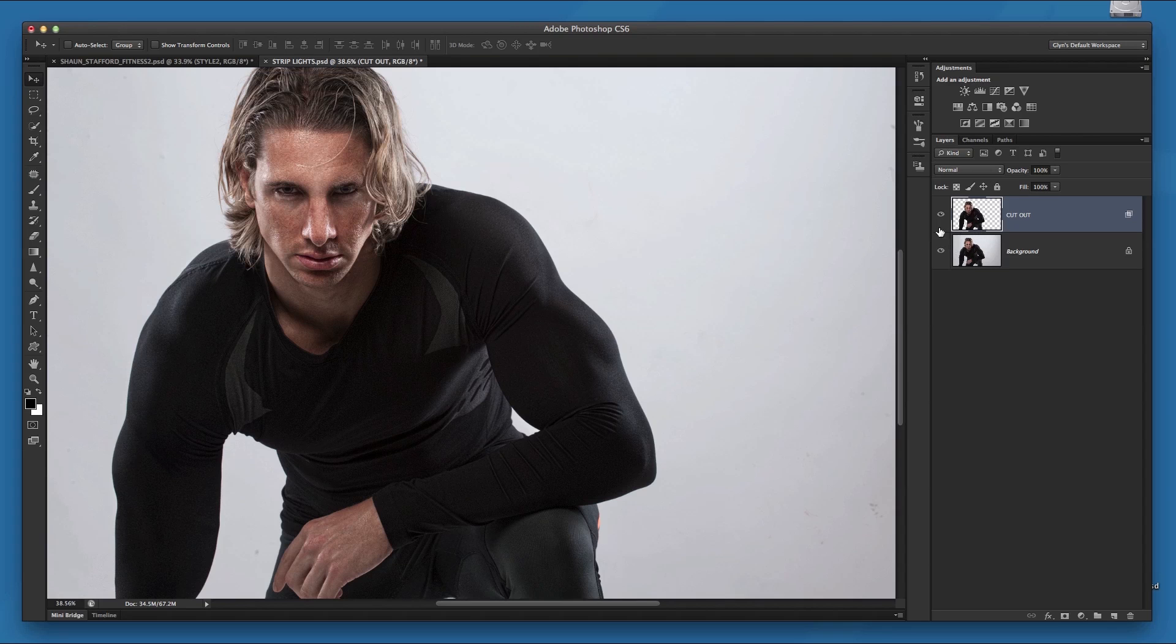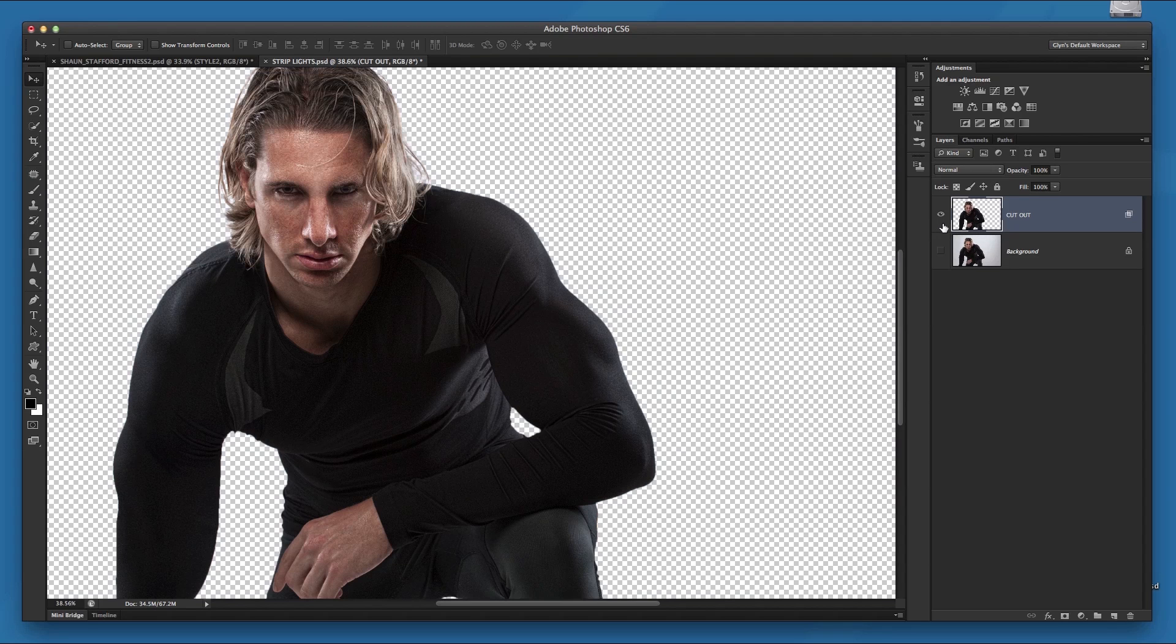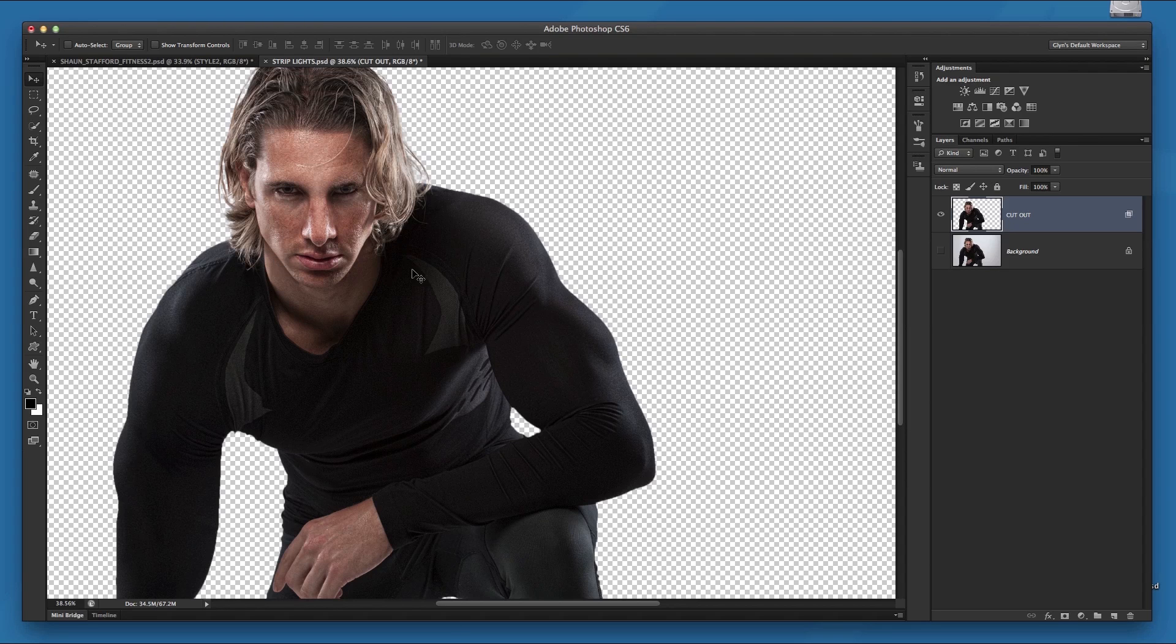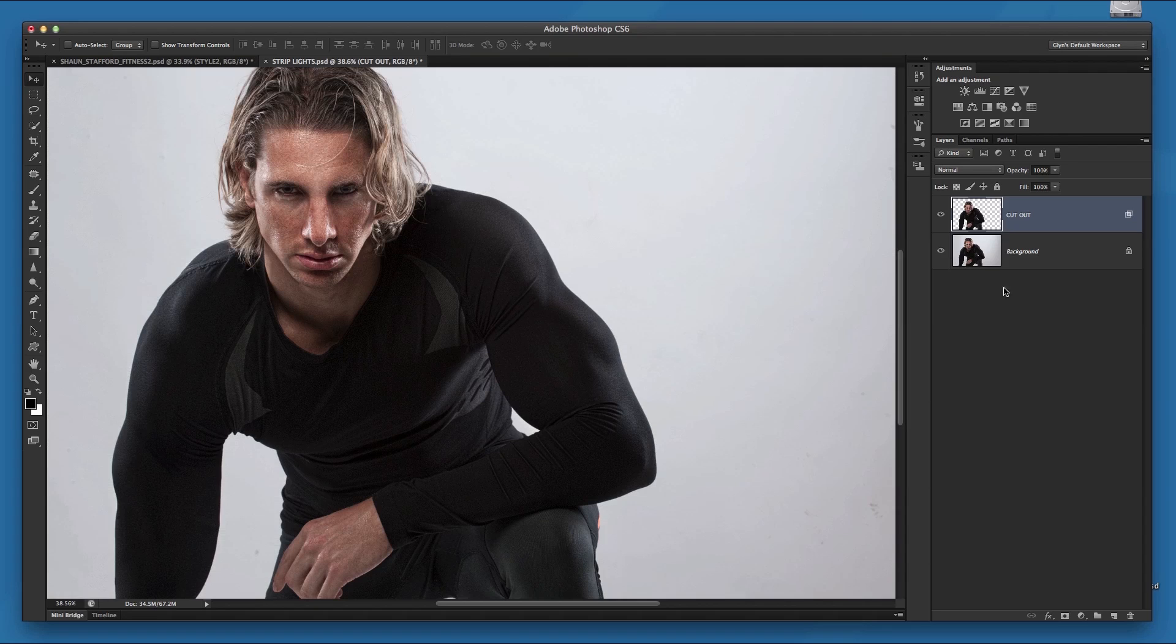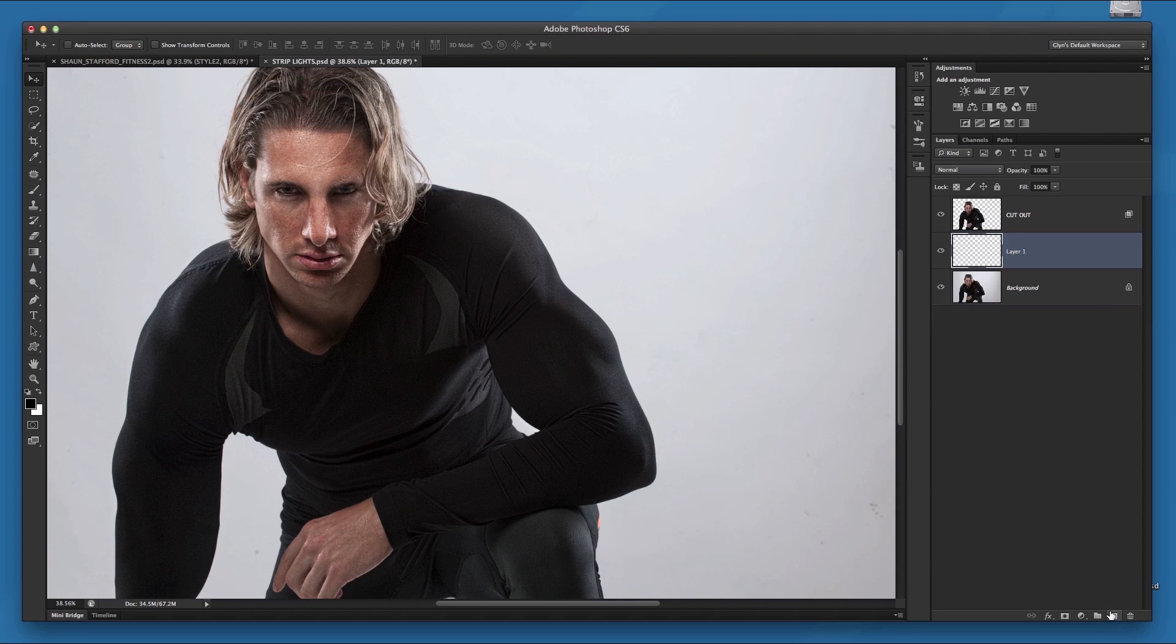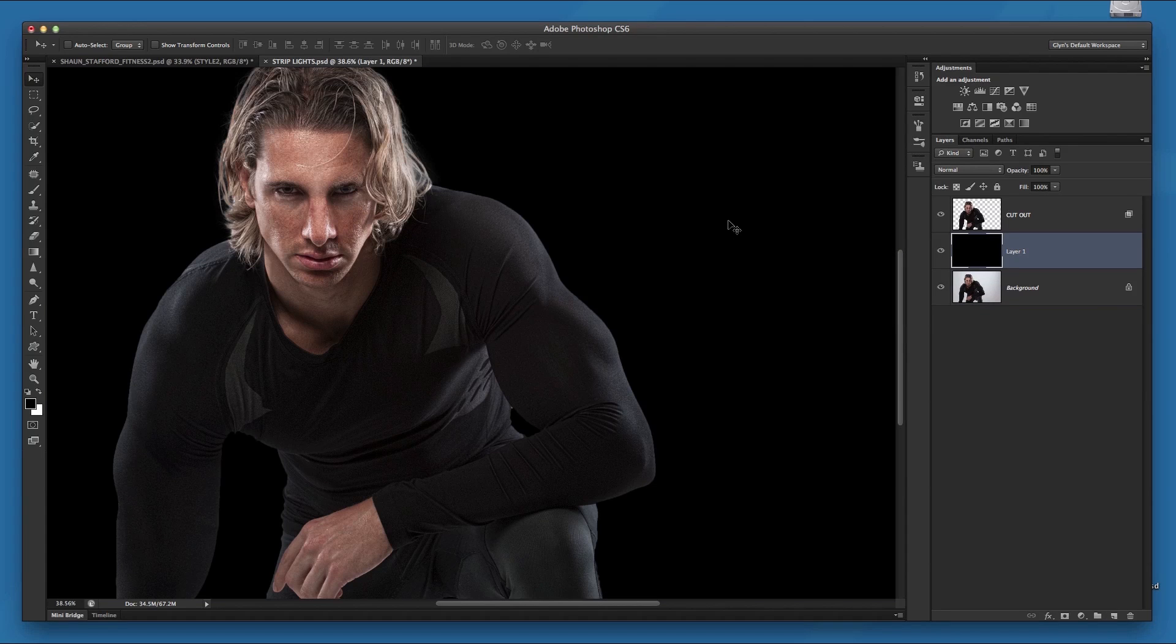So now if I turn off the background layer, we can see that Sean has this transparent area all around him and I need to do that to be able to add in the highlights. So the next thing I'm going to do, now this is purely so that you can see the highlights that I'm putting in and how we do that, I'm just going to add in a blank layer and just fill it with black. Like I say, this is purely so that you can see the highlights really, really clearly.